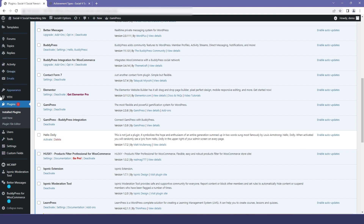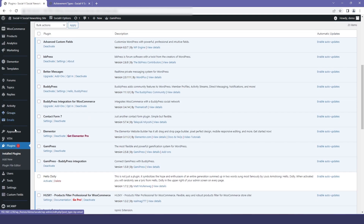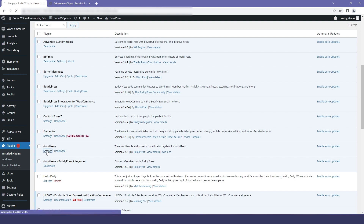For that, first we will go to WordPress, and in there we will click on Plugins, and then we will go to installed plugins. There we will find the GamiPress plugin, so click on Settings.